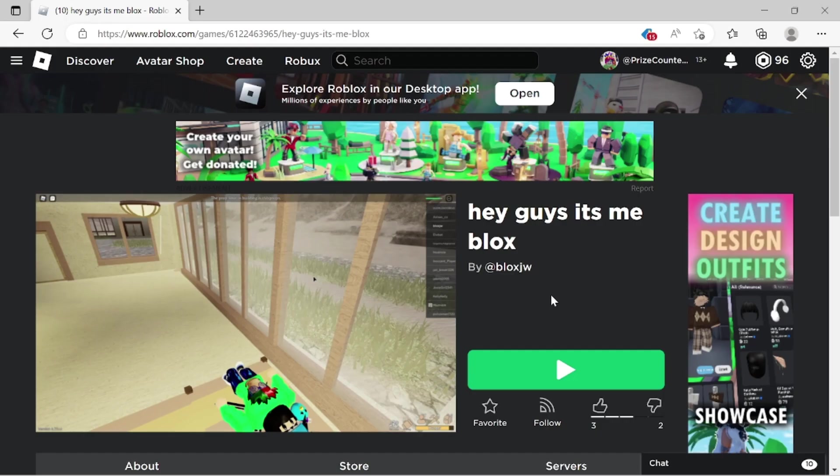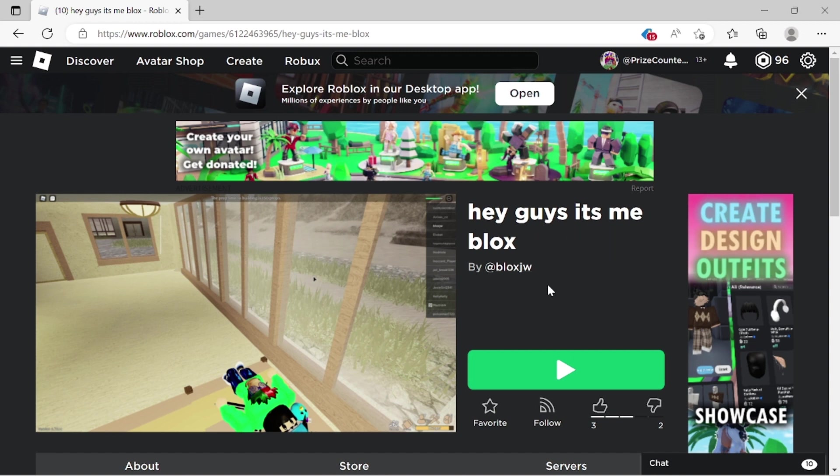To demonstrate, I'm going to use one of my friend's Roblox games. I hope he doesn't mind. The game is called Hey Guys, It's Me, Blox. It's made by BloxJW. Now let's go into the game.